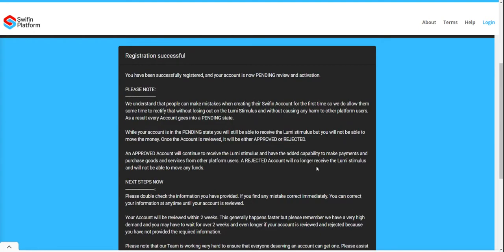You will now be told that you have successfully registered and your account is now in pending review and activation.